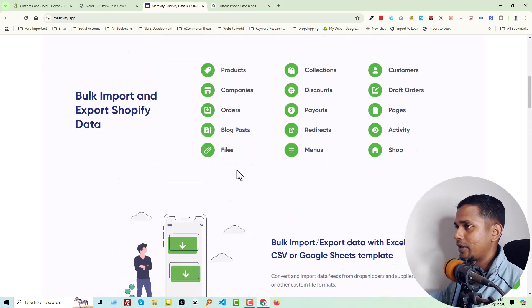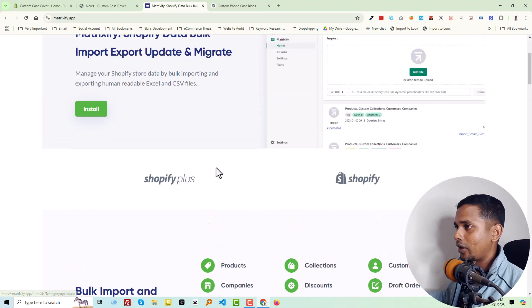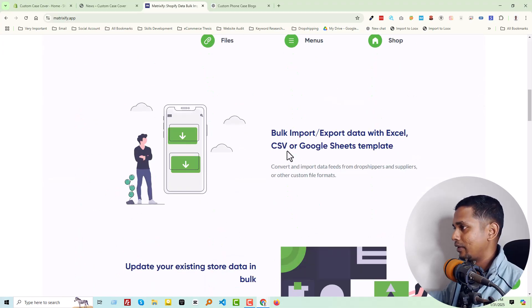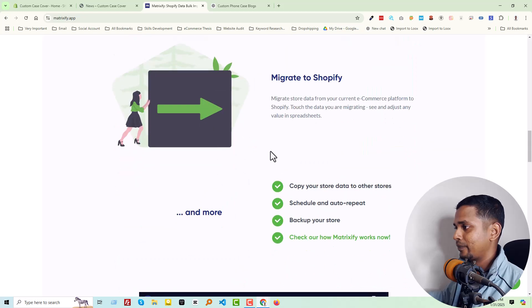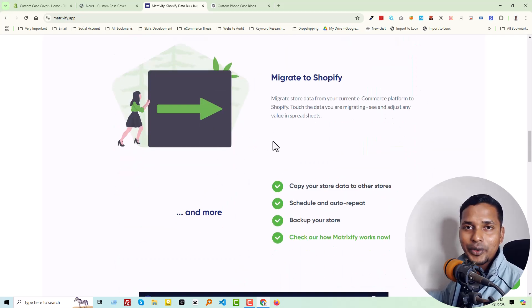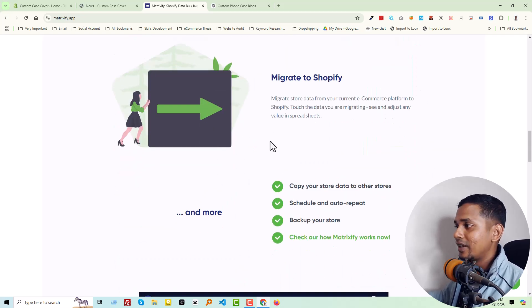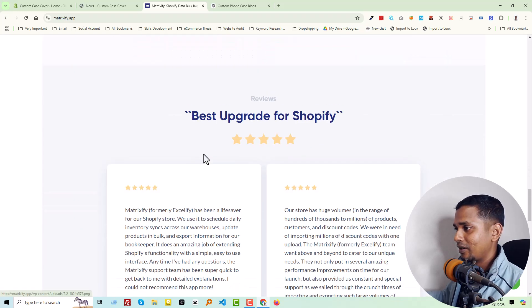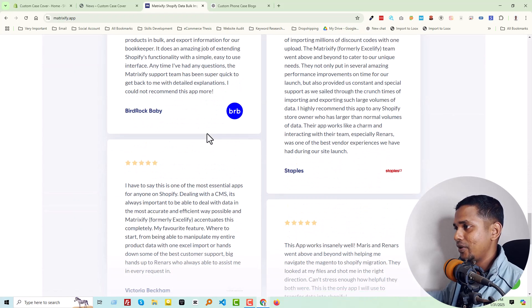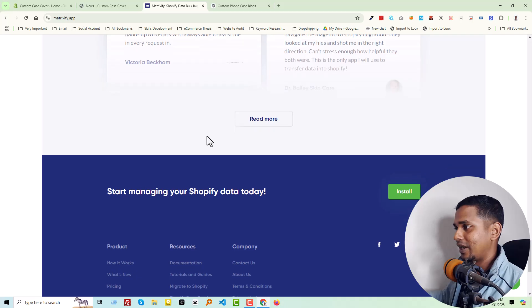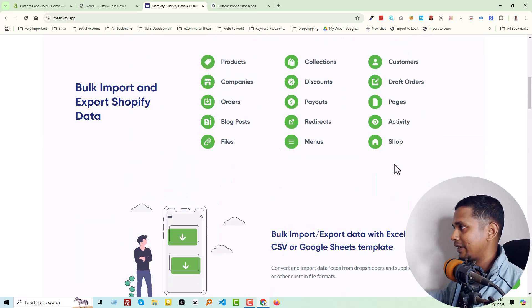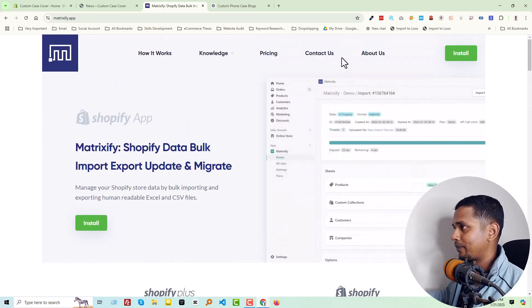What you can do: bulk import and export Shopify data. You can import products, companies, orders, blog posts that we need, files, collections, discounts, payouts, redirects, menus, customers, draft orders, pages, activity, and more.